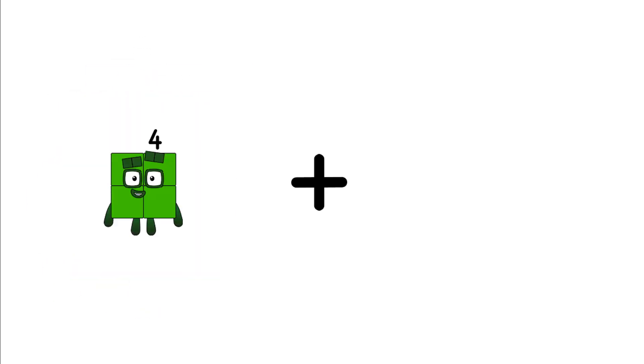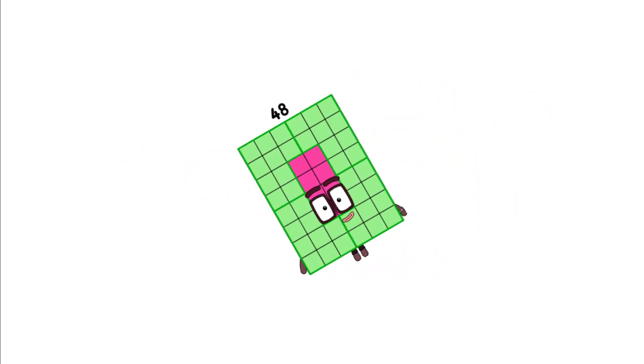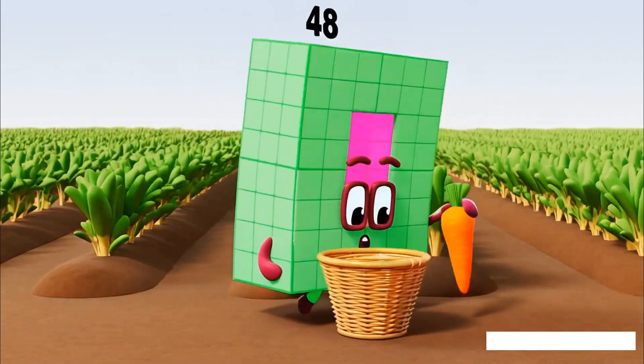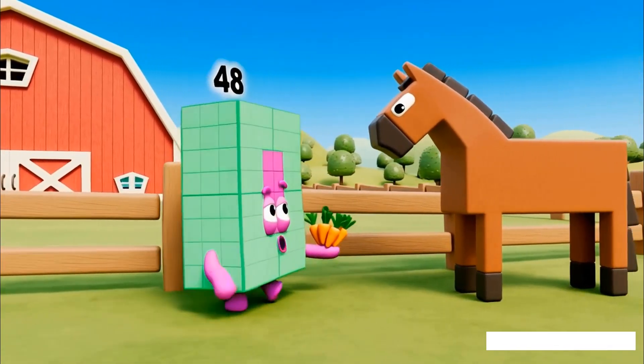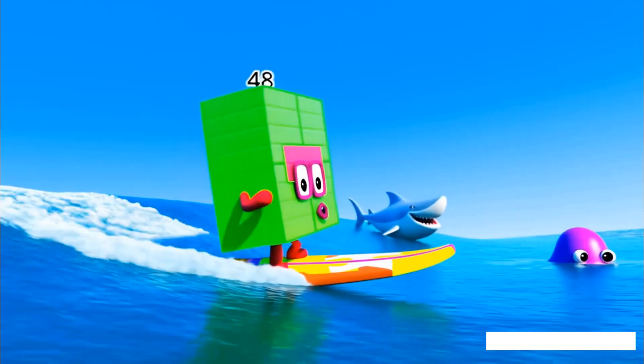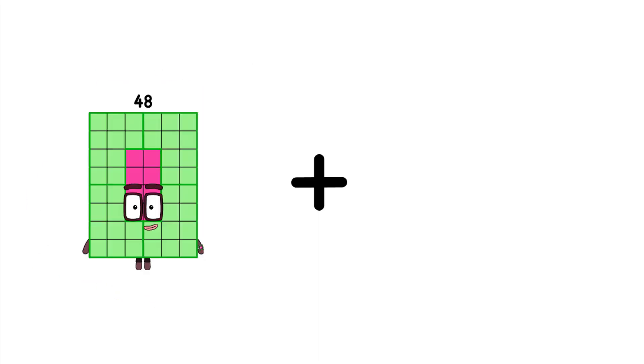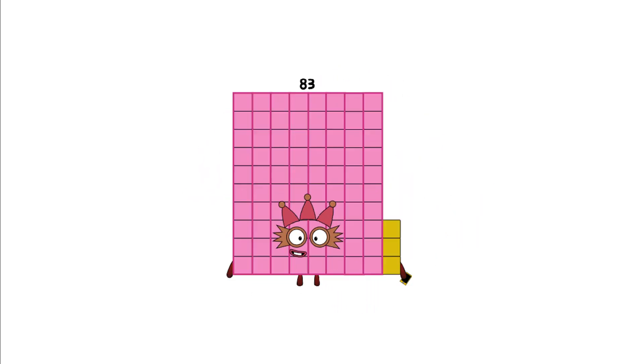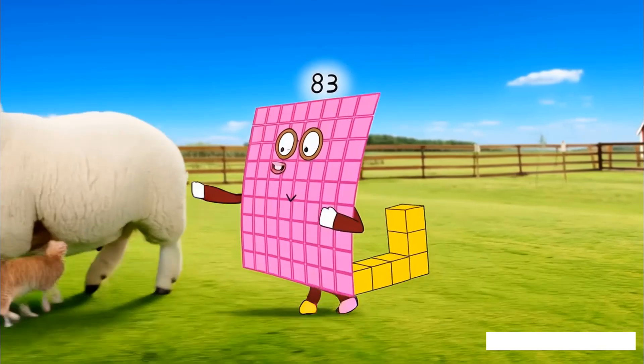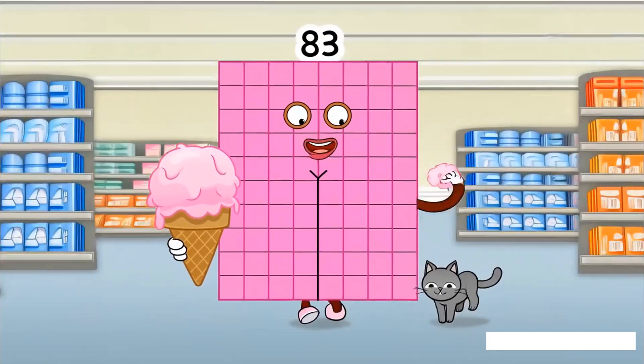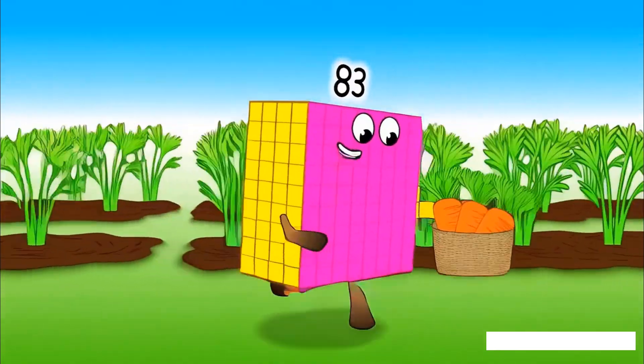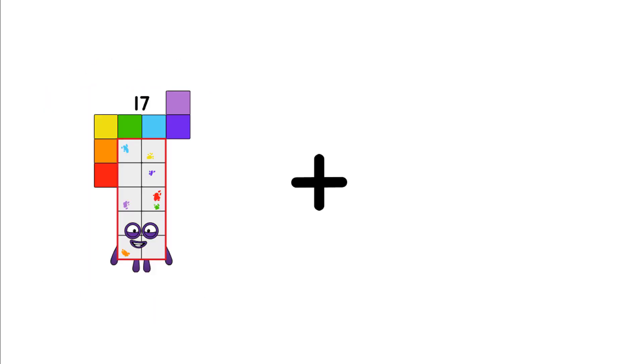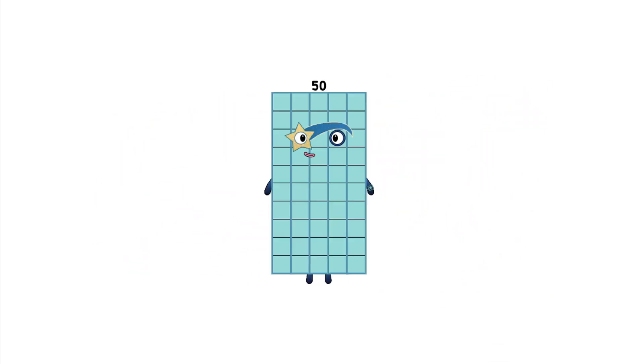4 plus 44 equals 48. 48 plus 35 equals 83. 47 plus 33 equals 50.